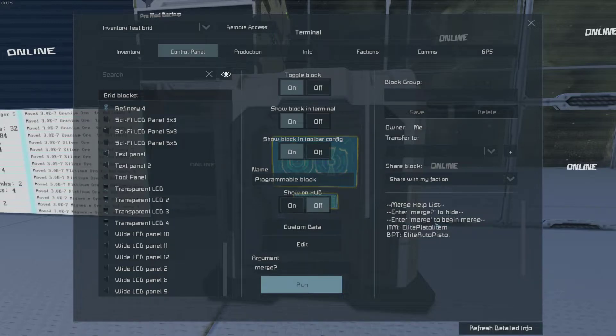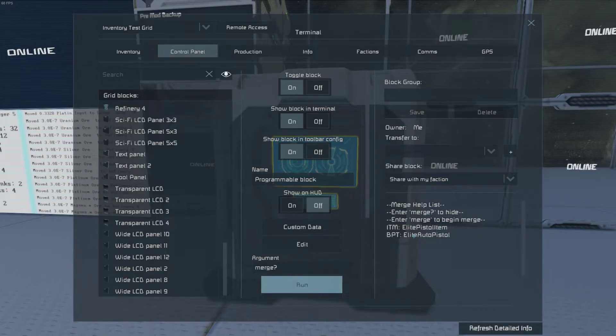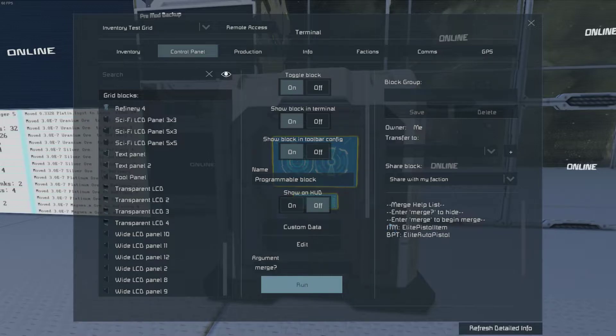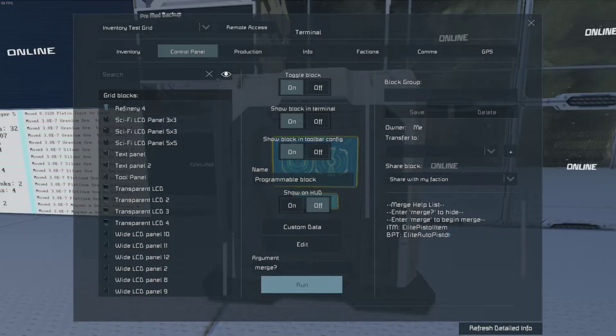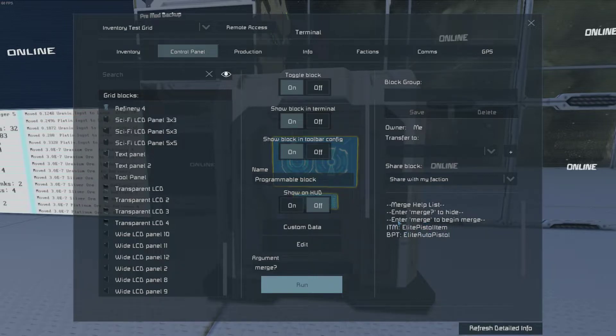This way you know if you have something worth merging. Otherwise, you'll need to go give it whatever it's missing. Here it has an item, elite pistol item, and a blueprint, elite auto pistol. These weren't quite close enough to automatically merge, so this is going to need to be done manually.